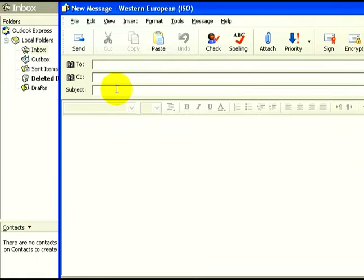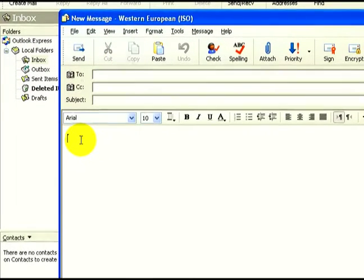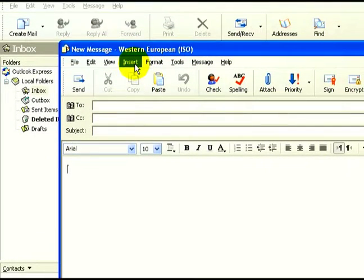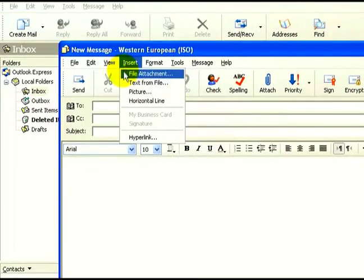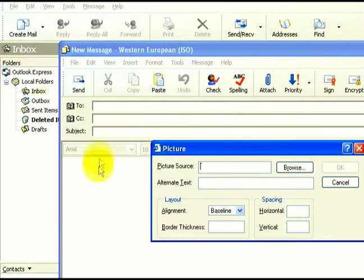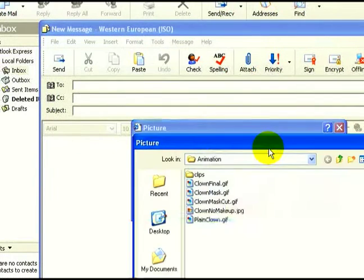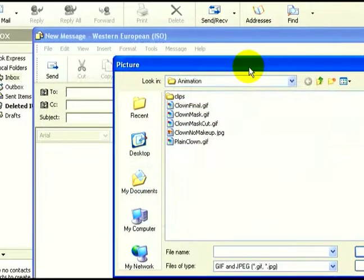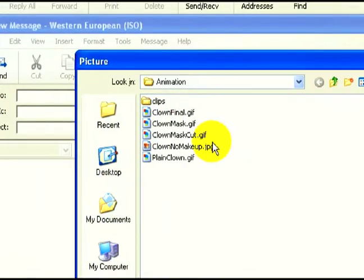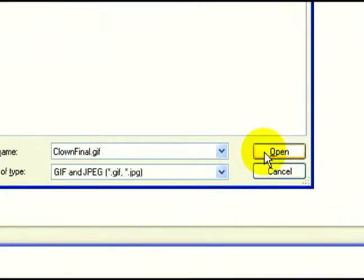In order to do that, I will click on — first I want to put the cursor inside the body of the email. I'll click on Insert and I'm going to put a picture in the body of the email. In Outlook Express we have the option to browse and locate the picture. I'm going to choose our final clown image and hit Open.